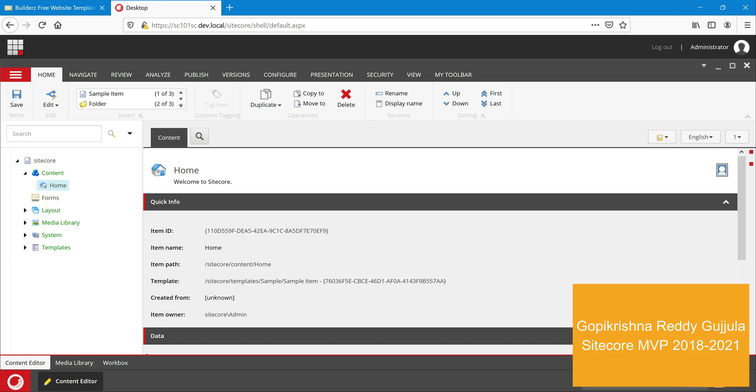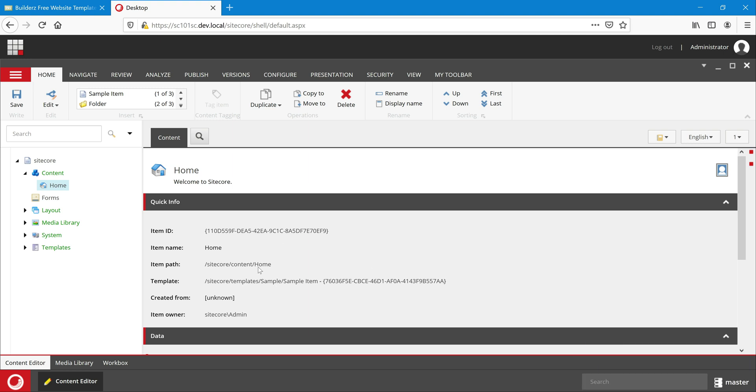Hello everyone, welcome back to my channel. In this video, let's create a basic layout for the new website which we have created. Let's get started.